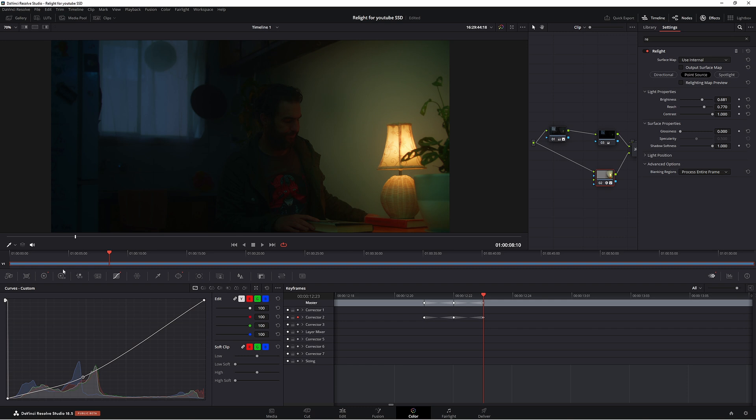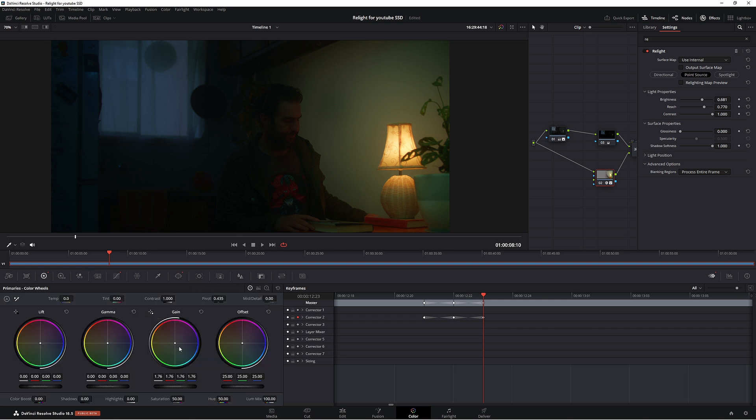Now also what we can do is go back to our primaries and just push it towards an orangey red type of look. Just a little bit. Looking good.